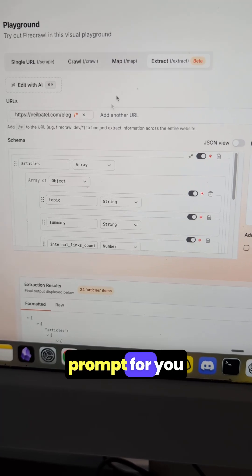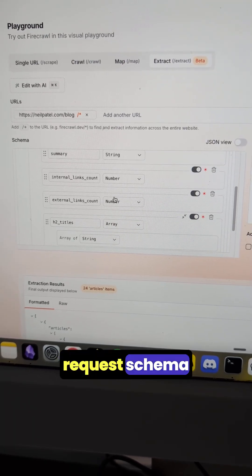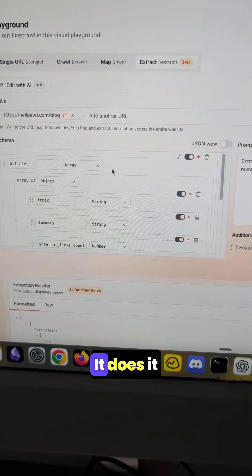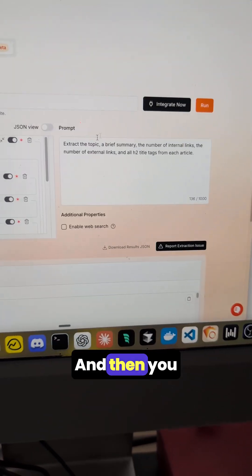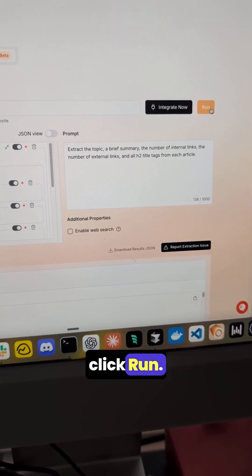And it takes that prompt and builds out an entire request schema down here. You don't have to do any of this, it does it for you. Then you can just come over here and click run.